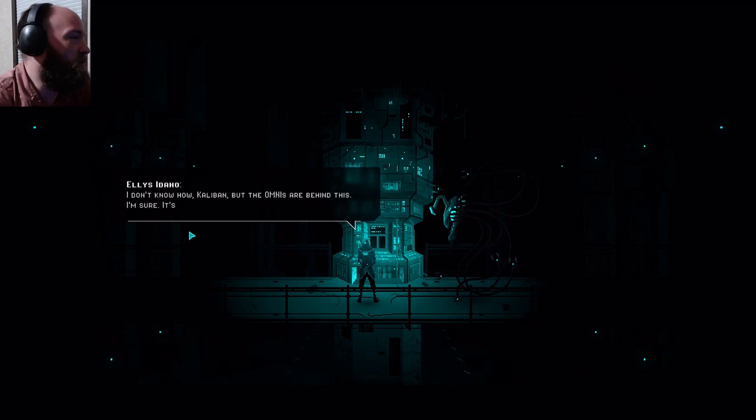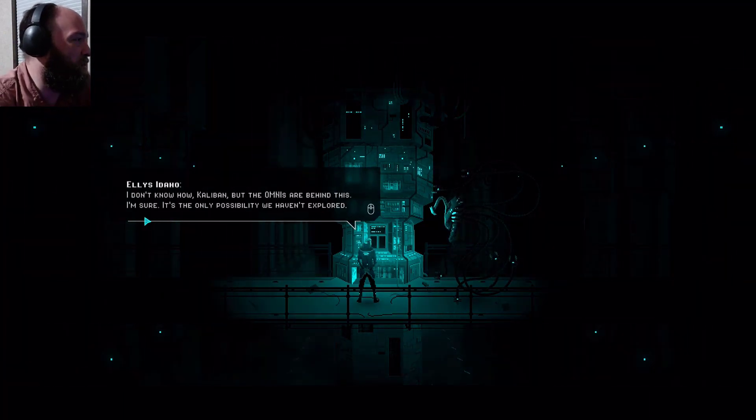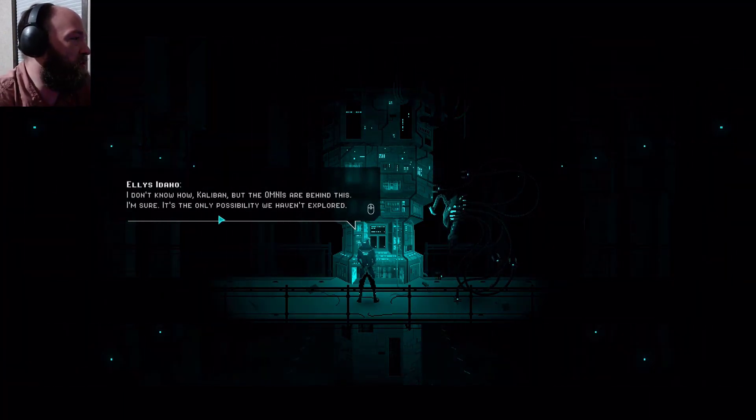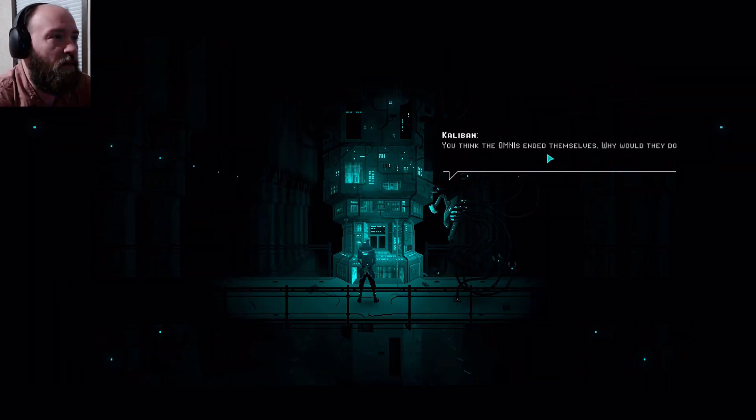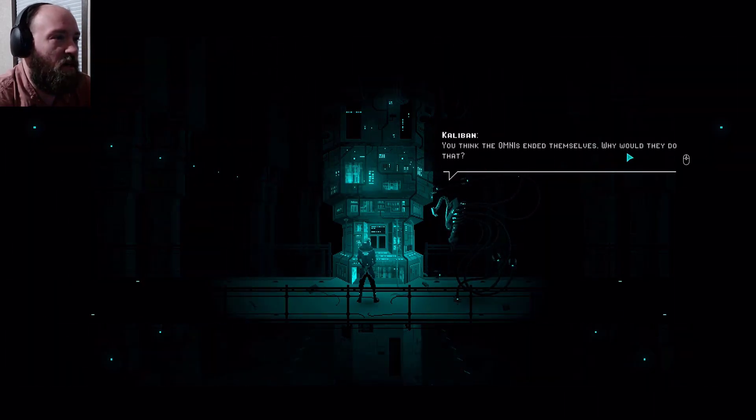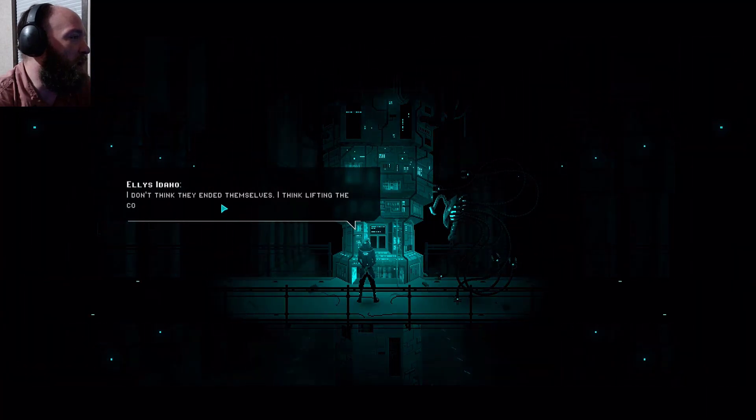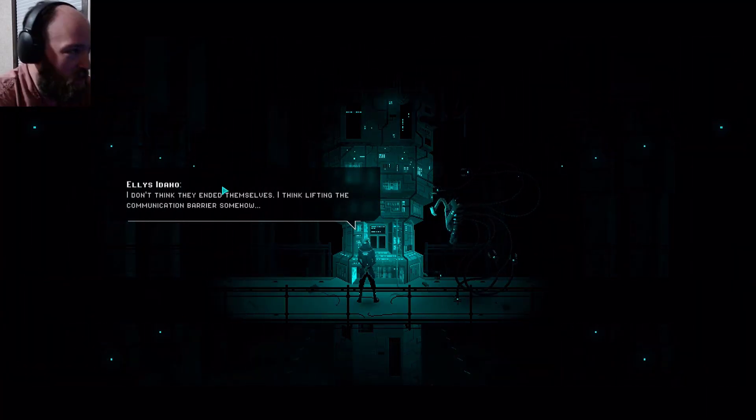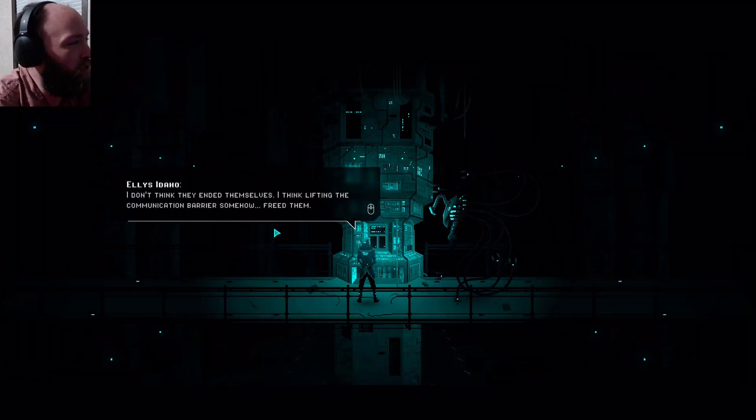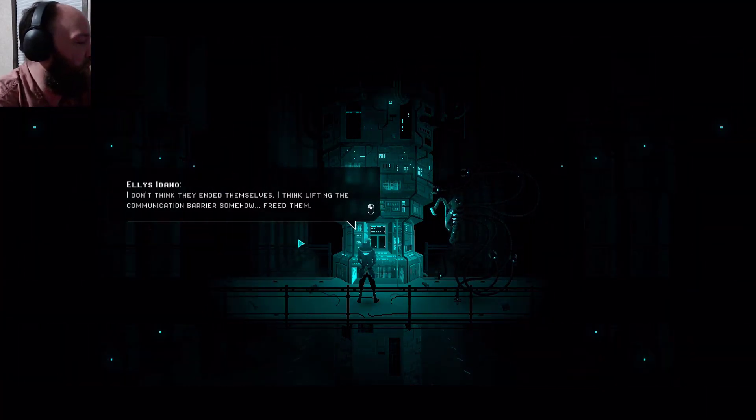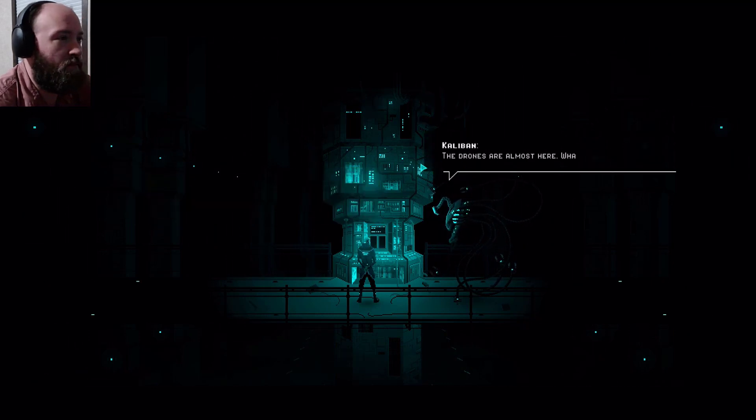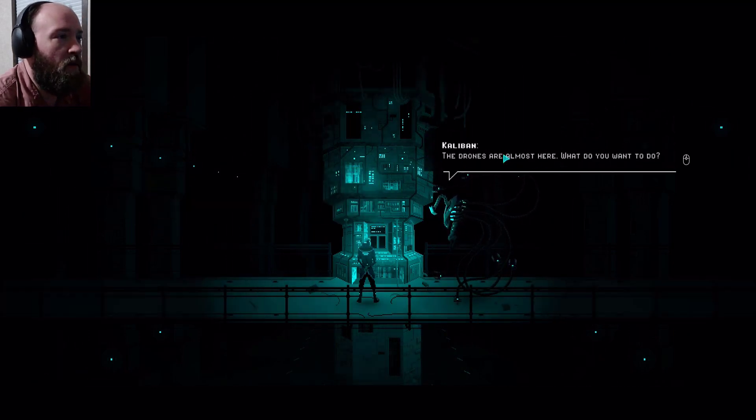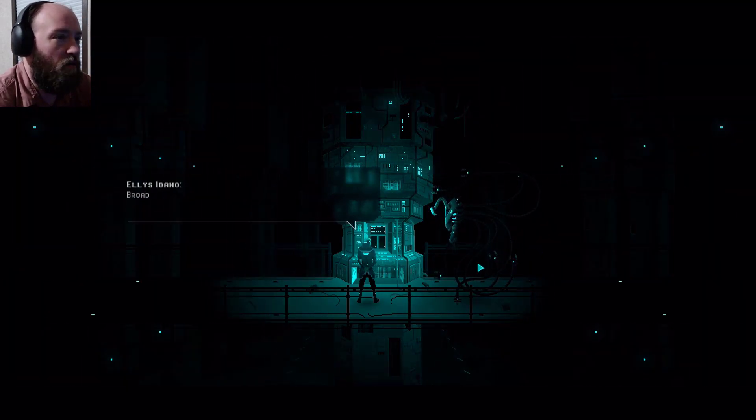Why would she want to do that? Maybe she didn't exactly, but maybe someone or something else did. Something else, are you suggesting? I am but the rubicon. The rubicon is like supposed to be like the three rules I guess of robotics. I don't know how Calvin but the omnis are beyond this. The drones are almost here, what do you want to do?